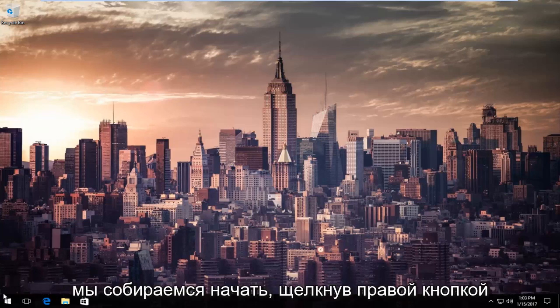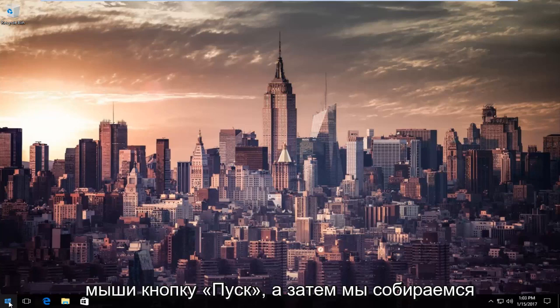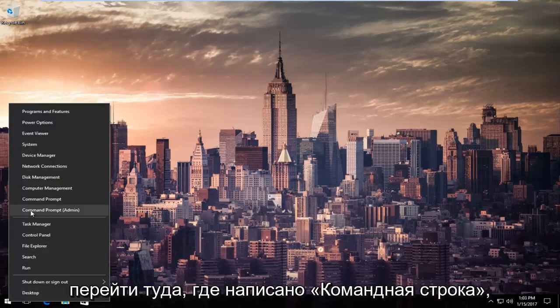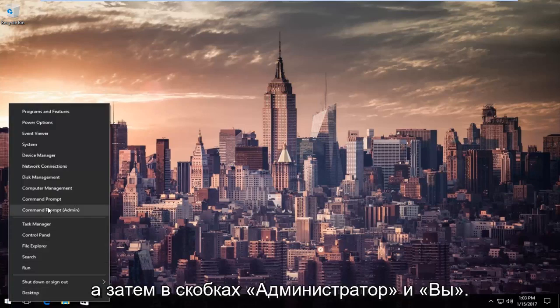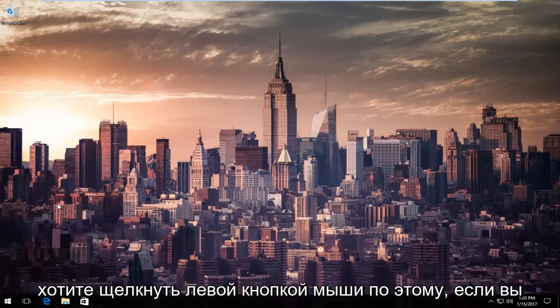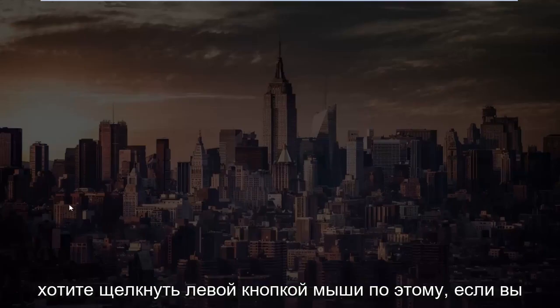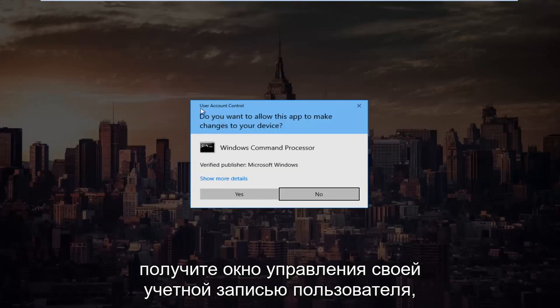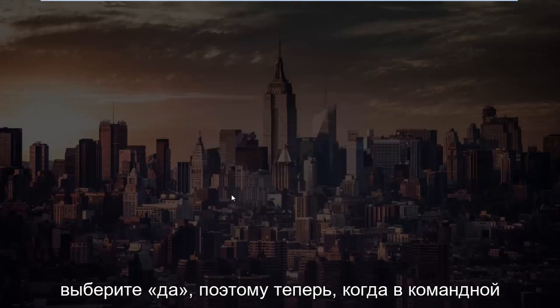So we're going to start by right clicking on the start button and then we're going to go up to where it says command prompt and then in parentheses admin and you want to left click on that. If you receive a user account control window, select yes.